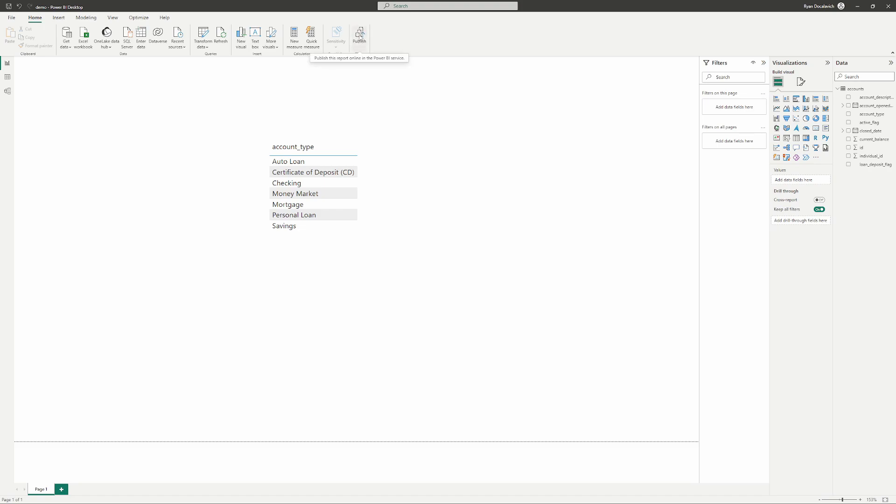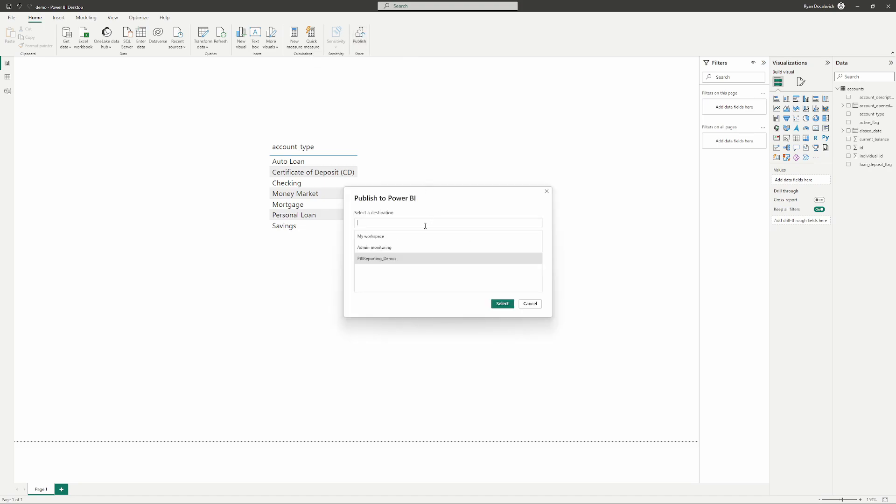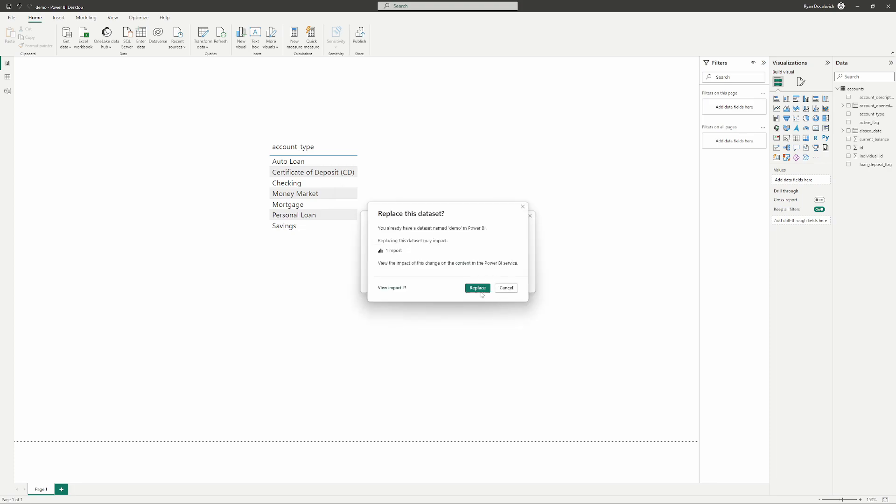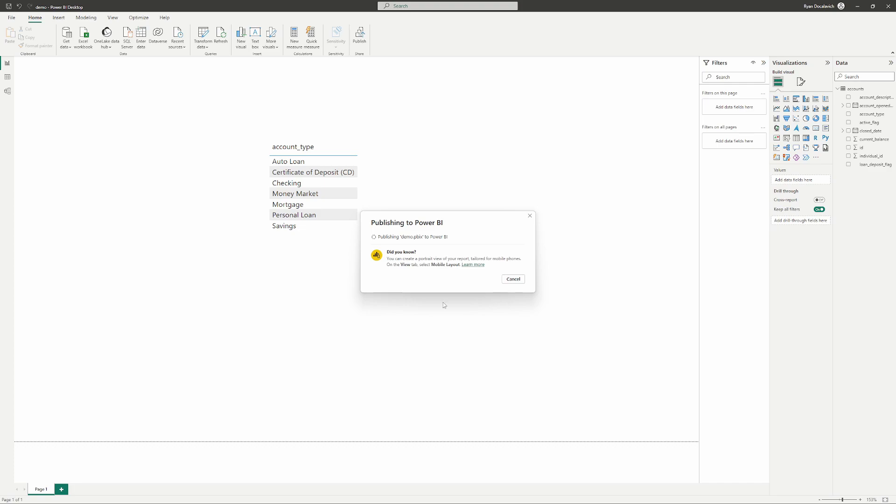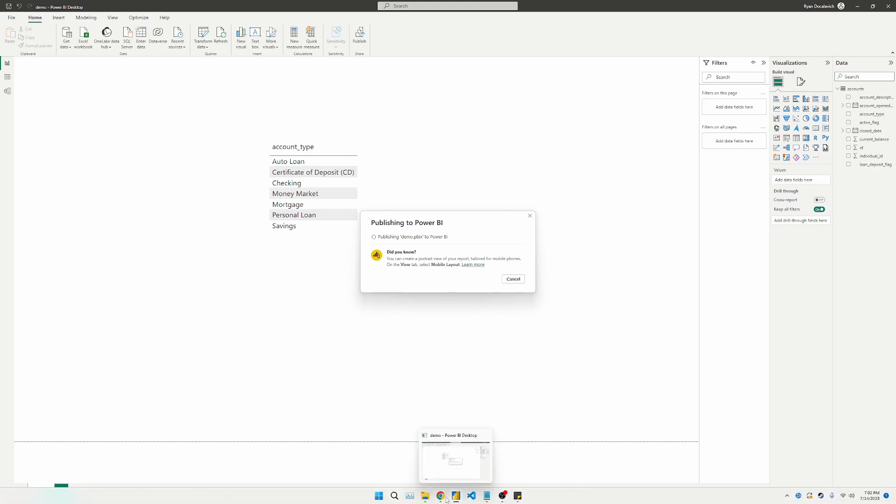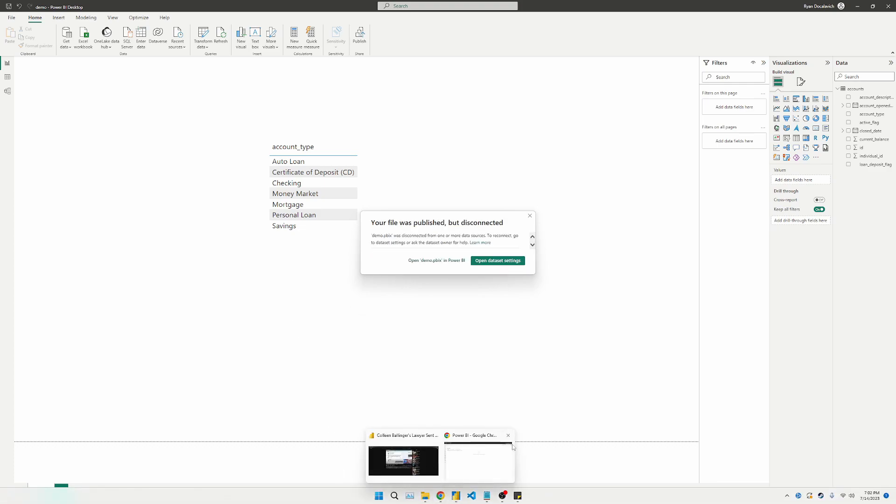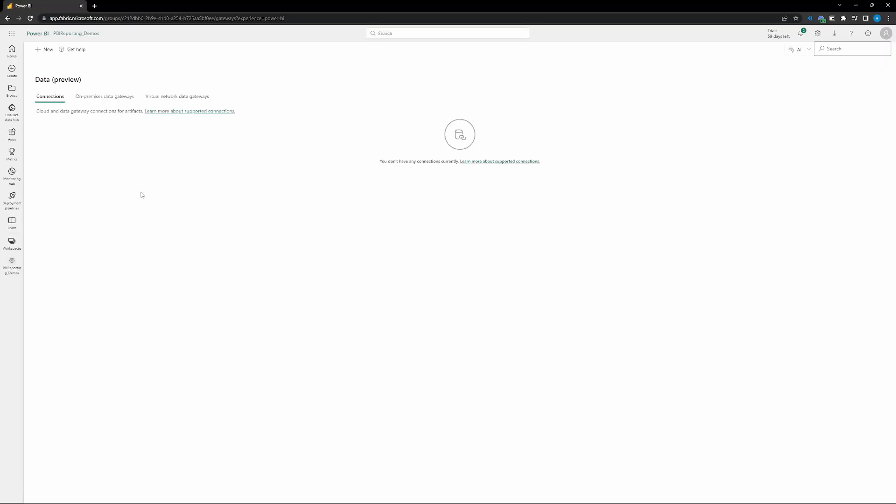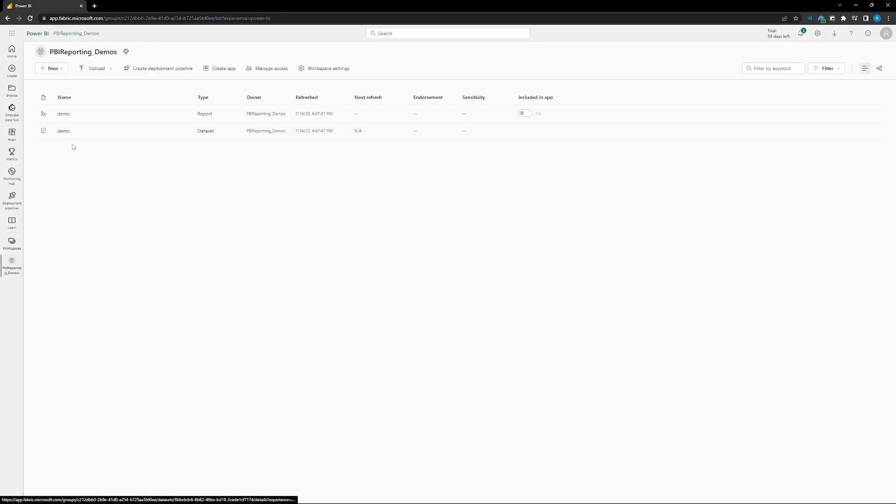So what we're going to want to do is push that publish button, save your changes, save as if you need to, and publish it into any workspace. You can publish it into my workspace, a workspace you created, publish it anywhere. Once it has been published, you can go ahead and open it up that workspace.